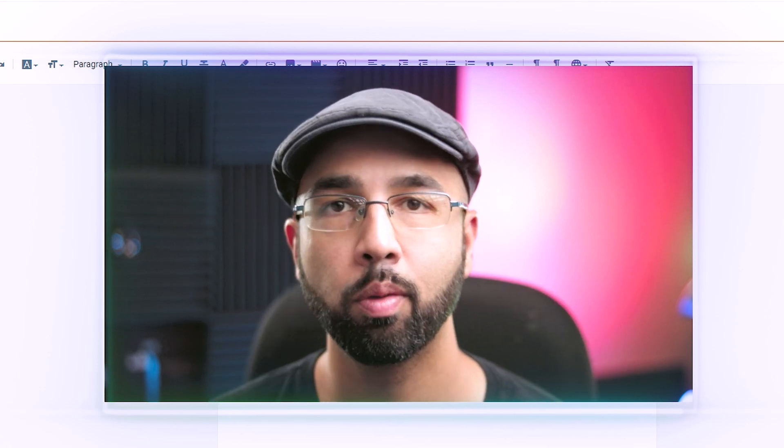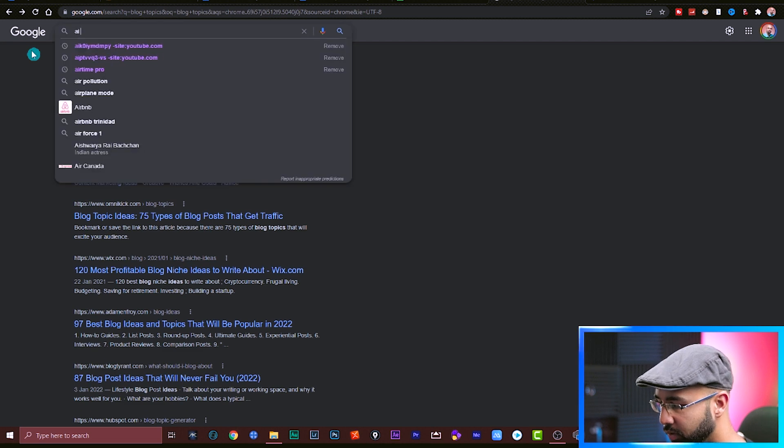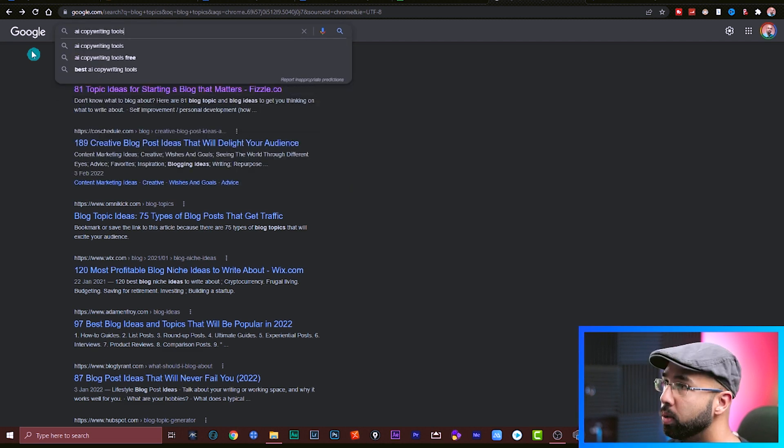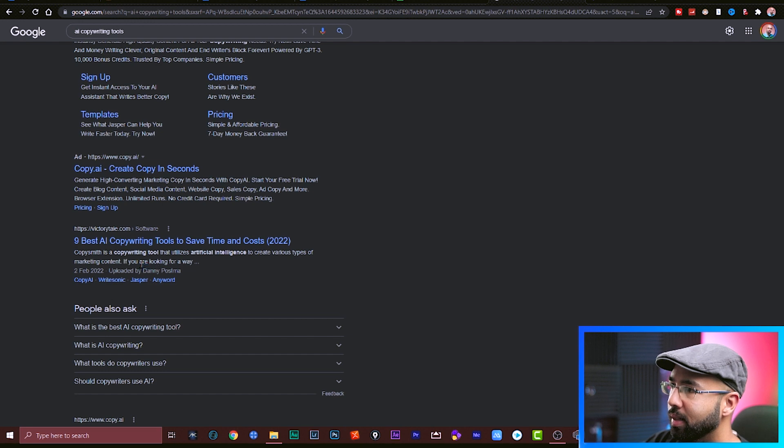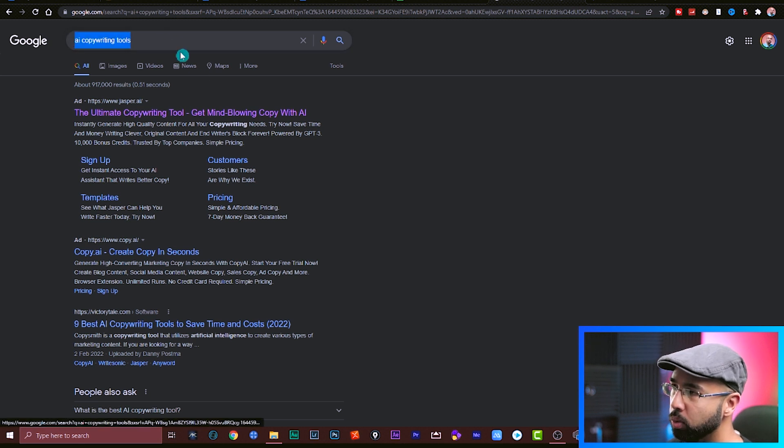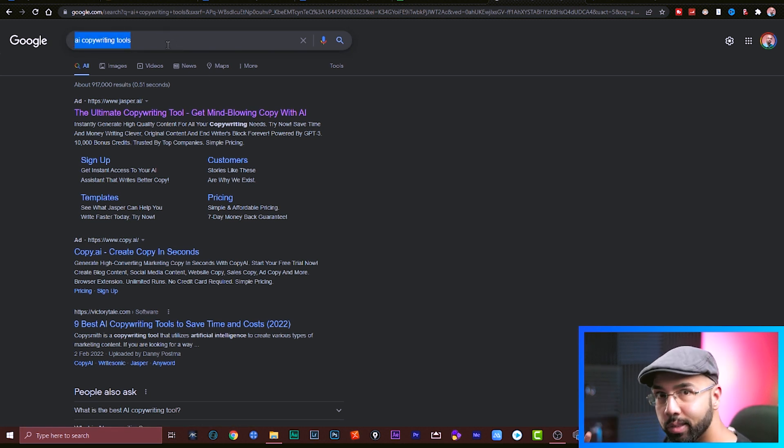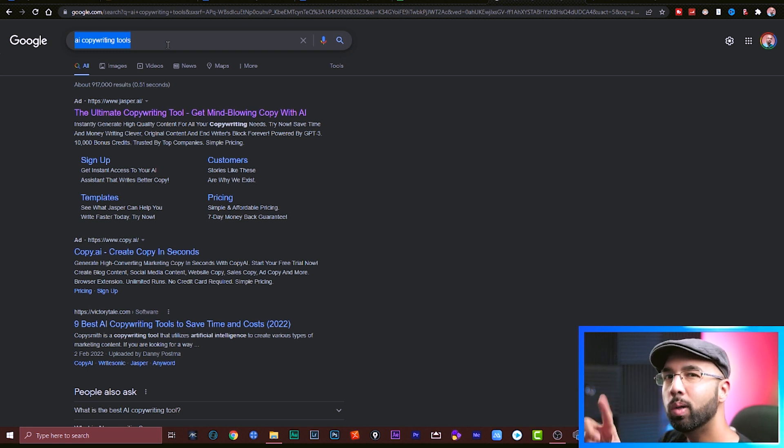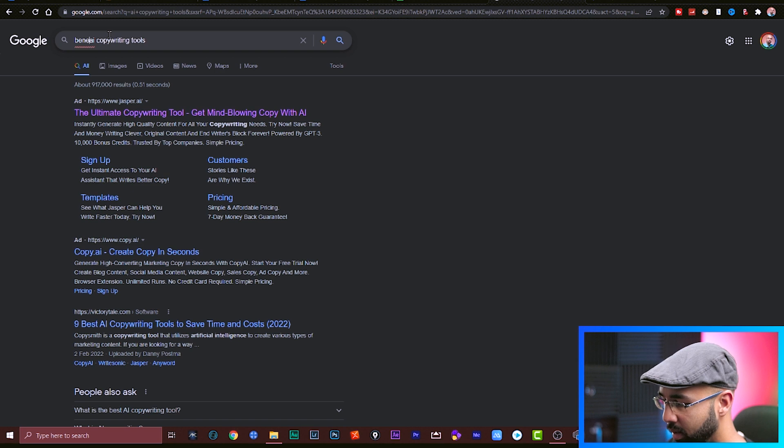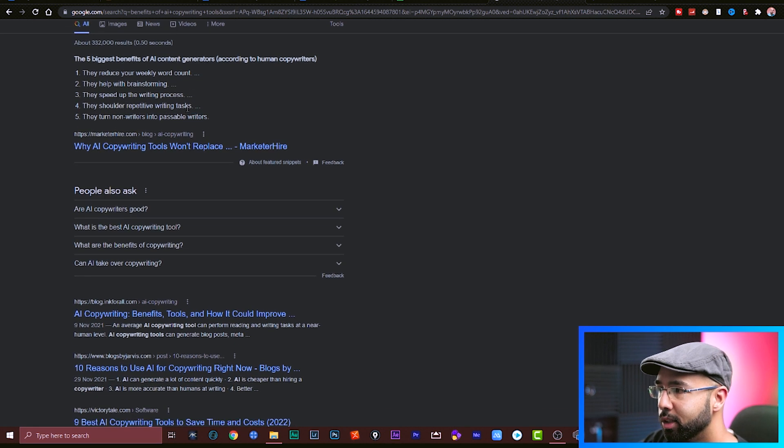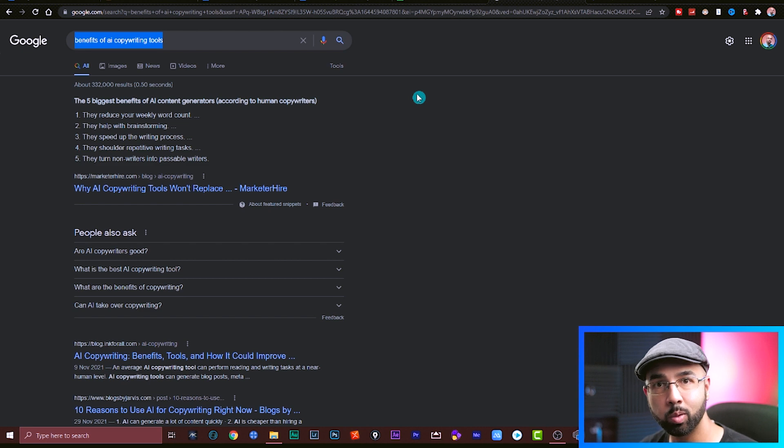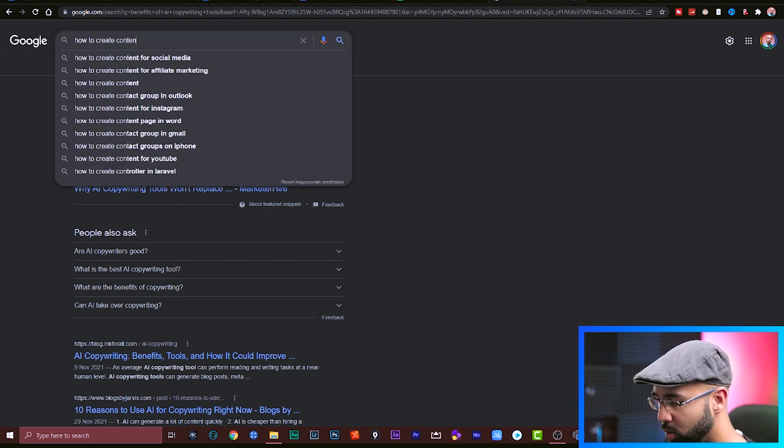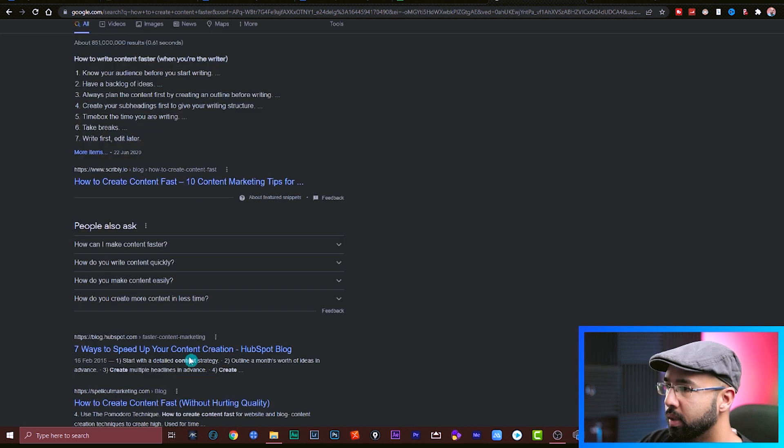But where do you get ideas of what articles to make? For me, my topic is making money with AI. So a subtopic would be creating content fast with an AI tool. So I can easily get ideas in Google search by searching for AI copywriting tools. I'm immediately getting ideas here. This person has nine best AI copywriting tools to save time and cost. And even take it from another angle, because somebody who's searching for AI copywriting tools has already made the decision that they would like to proceed with an AI copywriting tool. But what about those who are not sure as yet, who are curious? They may be looking for something like benefits of AI copywriting tools. And there you go, more ideas here. Five biggest benefits of AI content generators. And then there's people who don't even know about AI copywriting tools, but they want to create content faster. They may search for something like how to create content faster. There are more ideas here now that you could pull from. Seven ways to speed up your content creation.